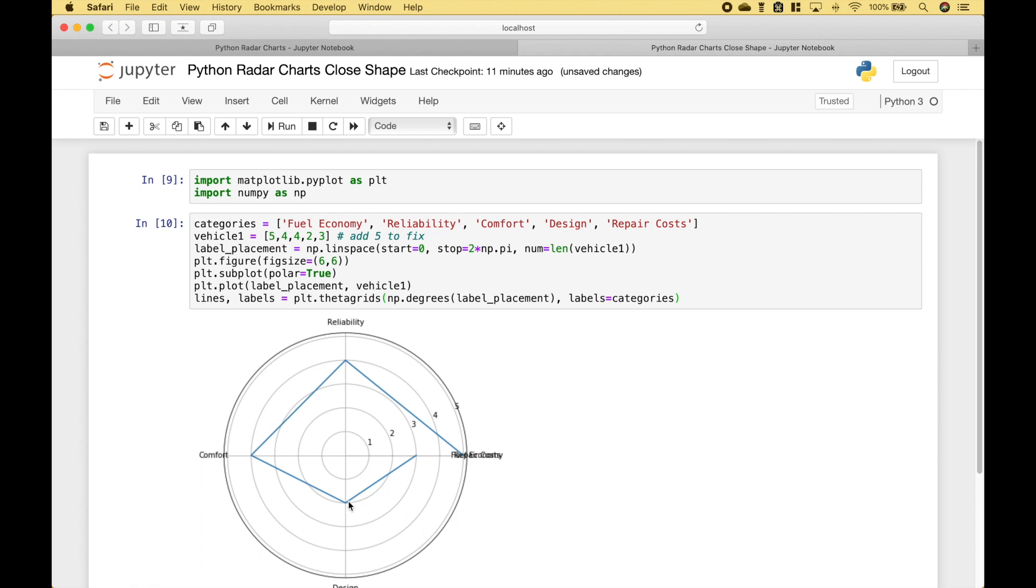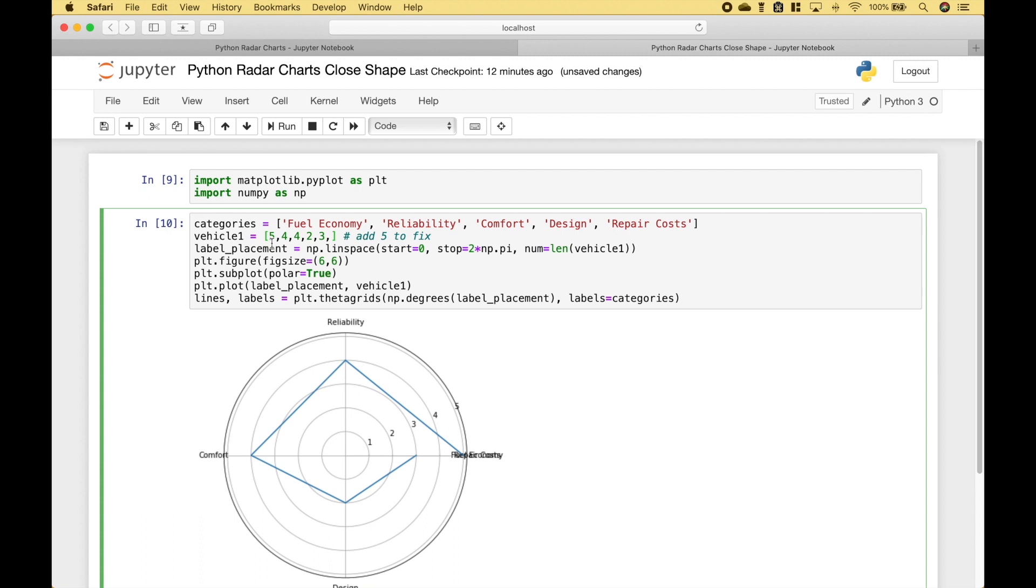You can see what happens if you don't do that. You can see that the shape is not fully formed. So we would want to close off this line. So all we have to do is to take that first element and add it to the end.